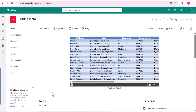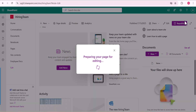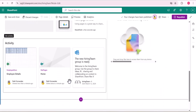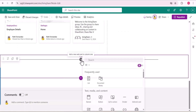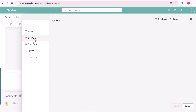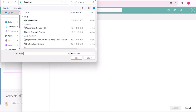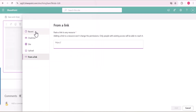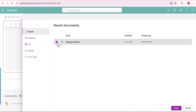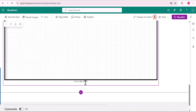Now we will see how to use the other method — the File and Media web part — to display the Excel spreadsheet. I will add one more section and add the File and Media web part. It opens a page where you can select the Excel file from recently uploaded files, from OneDrive, from the site, by uploading directly from your local system, or even from a link. I am selecting from the recent uploads, then clicking Insert.